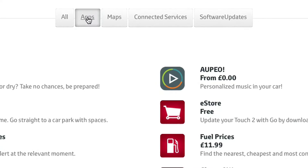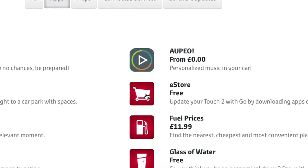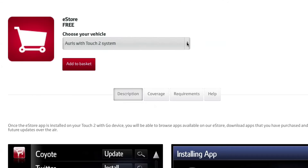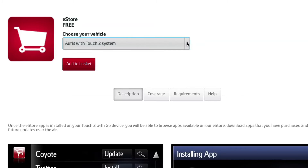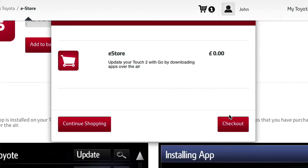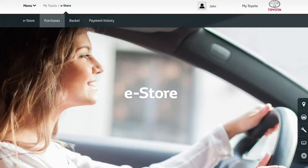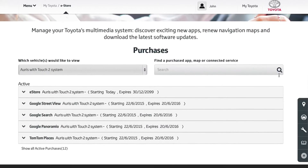Press the icon to get more information. Identify your car, add to your basket, agree to the terms and conditions, and proceed to the checkout. The eStore app can now be viewed on your purchases page.